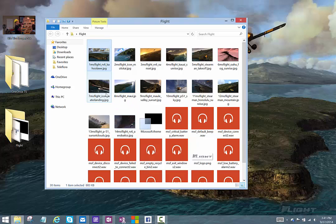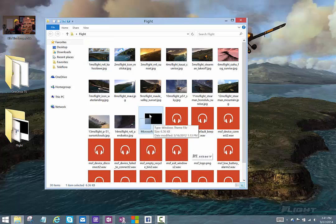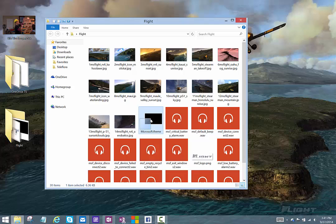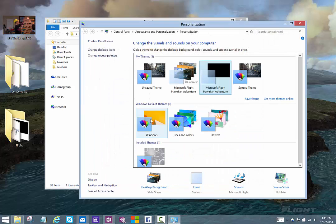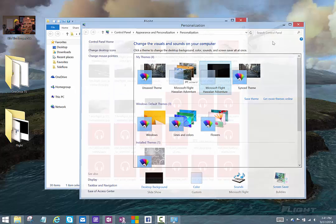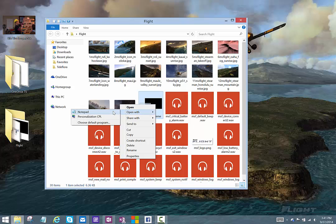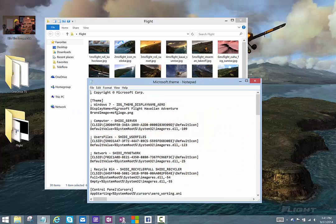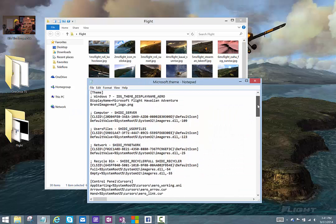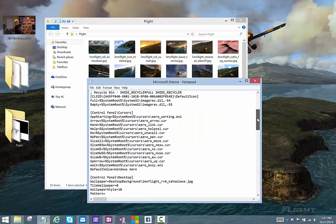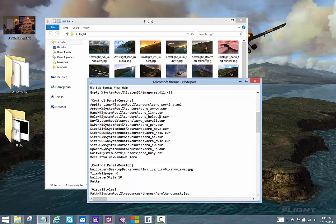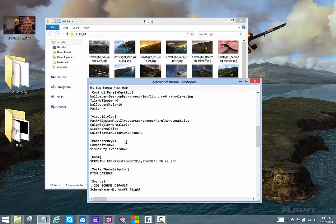And finally, there's this .theme file, which, kind of like the theme pack that it was inside, that is also a set of instructions. So normally when you run that, it applies a theme. You can see what's inside that if you open it with Notepad, and you can tell that that's kind of the brains of this theme. It says which sound file or which cursor goes with which component in the system.